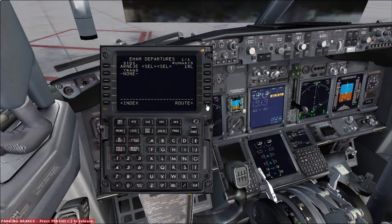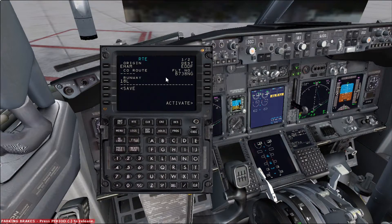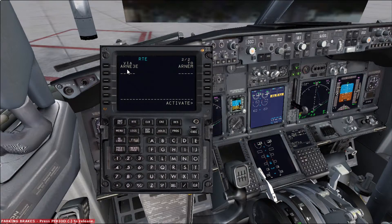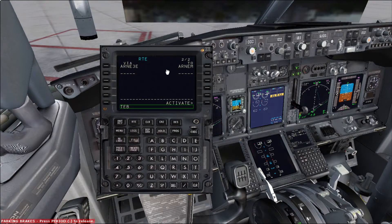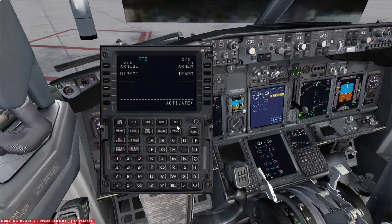Arnhem 3 Echo, no transition. We go back to the route. We can see we have runway 18L. We go to the next page — via Arnhem 3 Echo to Arnhem. Now we have to enter the rest of the route all the way to Frankfurt. This is a short route. The first waypoint is going to be ZEBRO. We enter it over here. Of course I'm using the keyboard, but if you use the scratch pad it's going to look like this.